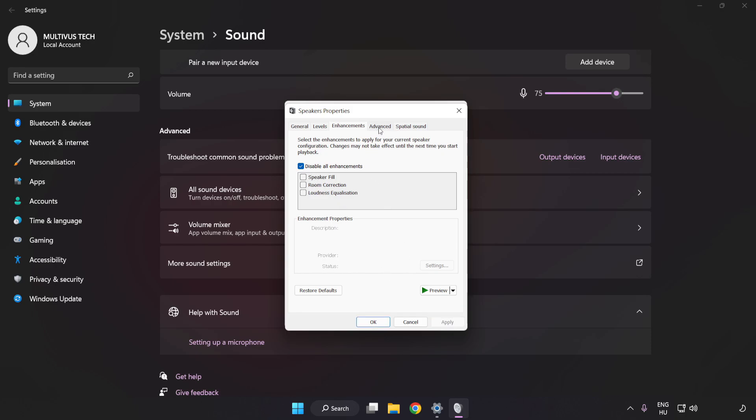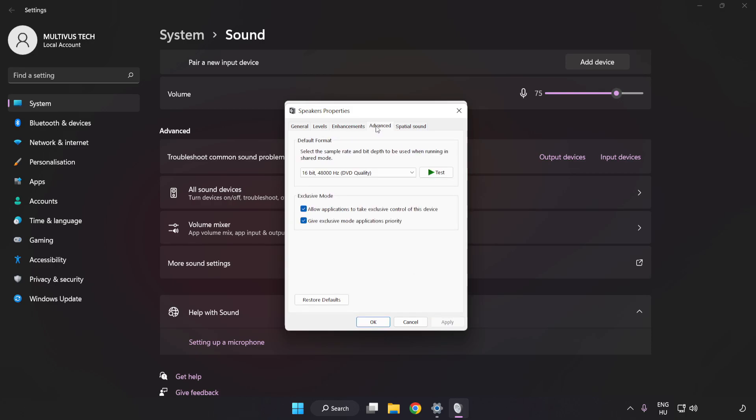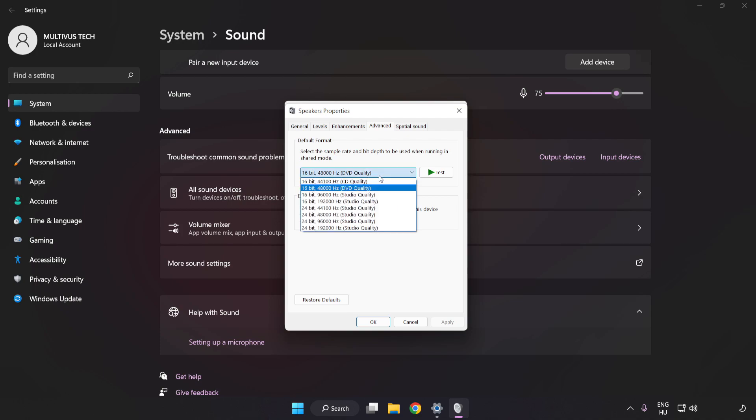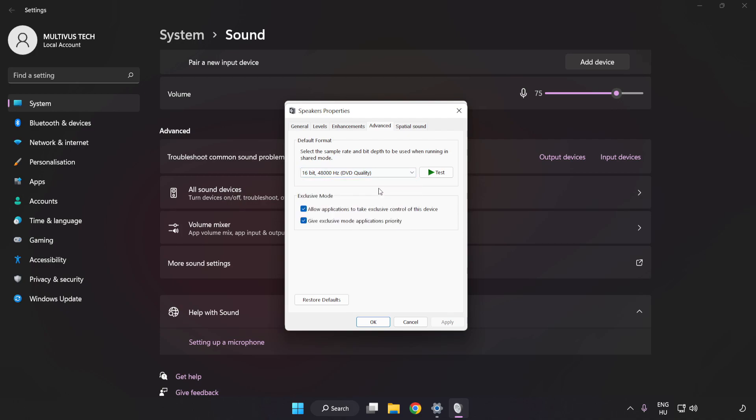Click Advanced. Try CD and DVD Quality. Apply and OK.